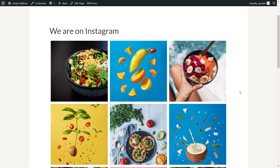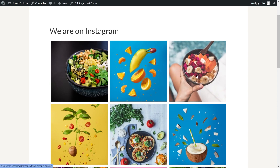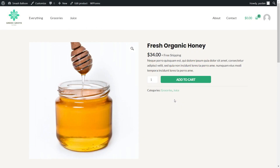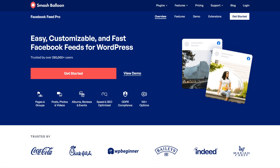In this video, I'm going to show you how to create a shoppable Instagram feed like this on your WordPress website, so when users click on your Instagram posts, it takes them to a product page directly on your website. To do this, we'll be using the Smash Balloon Instagram Feed Pro plugin.